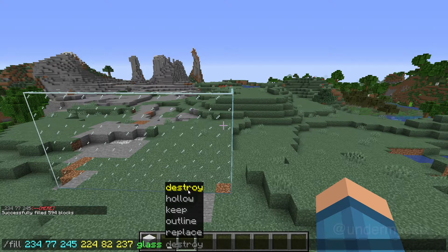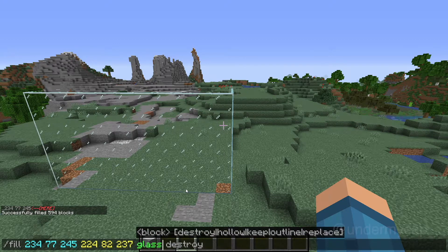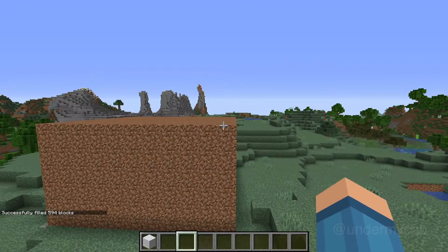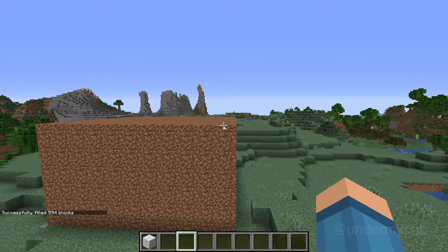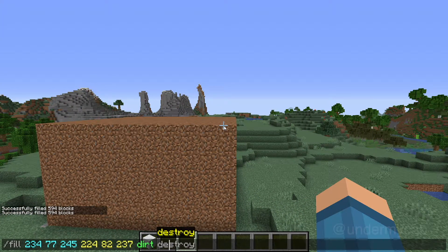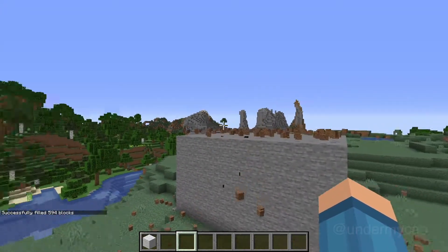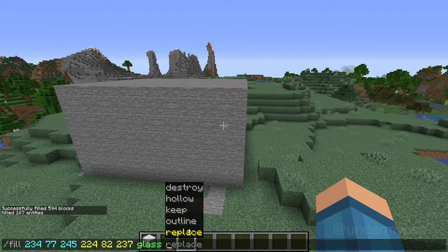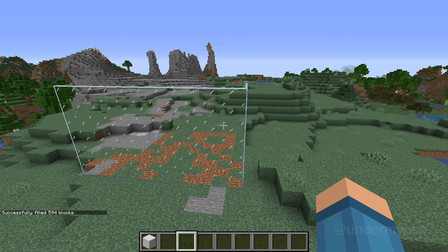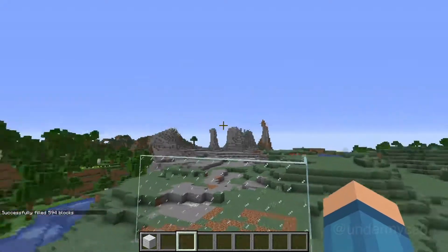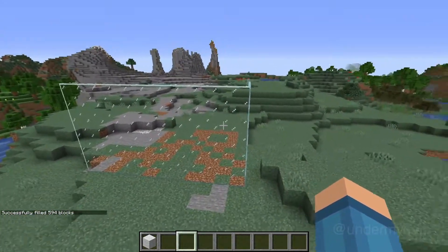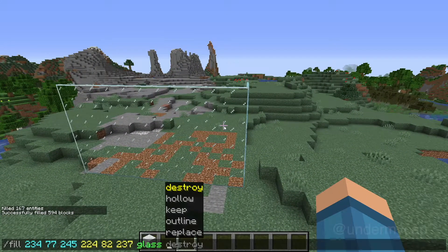Let's say if I did destroy and fill this whole area with dirt — if I then destroy it with a different block like stone, you'll see that it drops a whole bunch of items. Now moving on to replace: as I said, replace doesn't drop blocks. If I do this you'll notice it will replace the whole area but it won't drop any of the dirt or stone blocks.